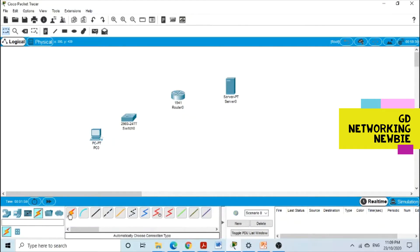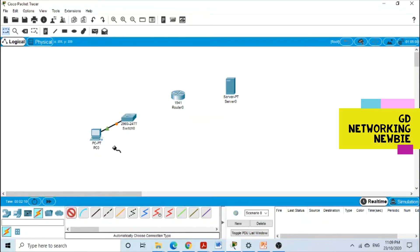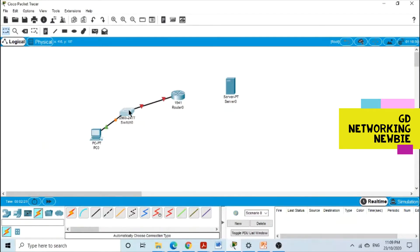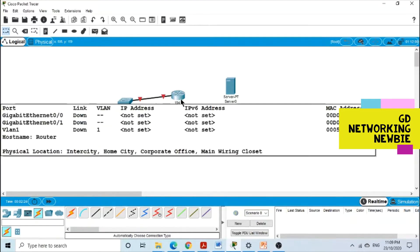So first we are going to make the connection between them. I am going to select the automatic connection. If I make a connection from this computer to this switch, and then again from this switch to this router, I will connect this server one later on. At the moment, we are going to configure AAA at this router.